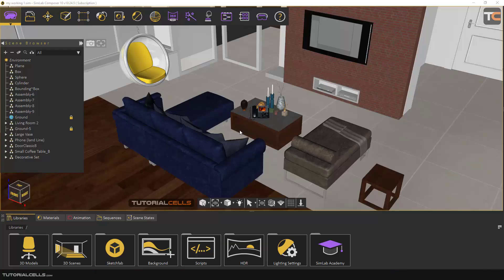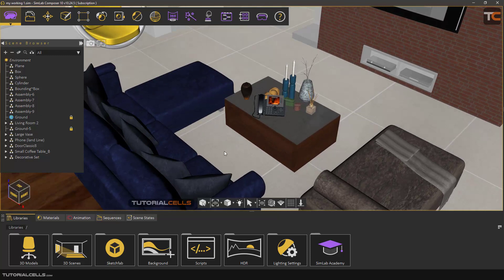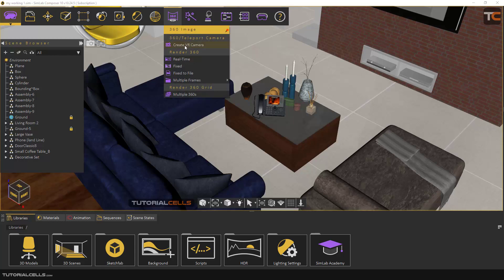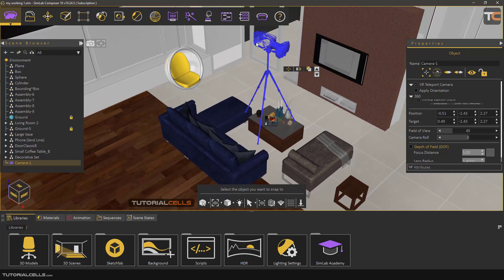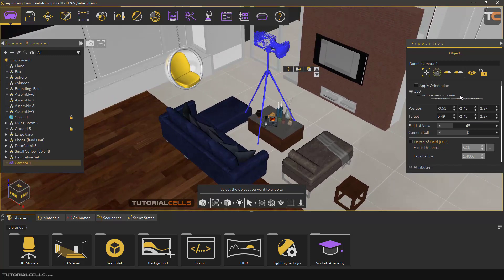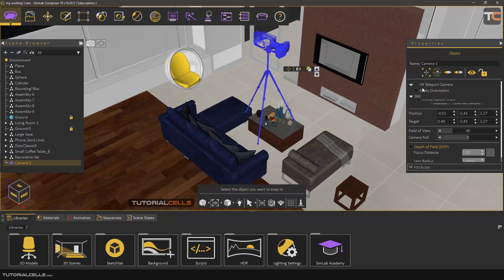For making that, for example I want to put a camera here and render 360 degrees from this place in my scene. Go to this menu: 360 Images. The first step is to create a VR camera. This is a VR camera — it is exactly the main camera but with special settings for rendering a VR teleport camera.